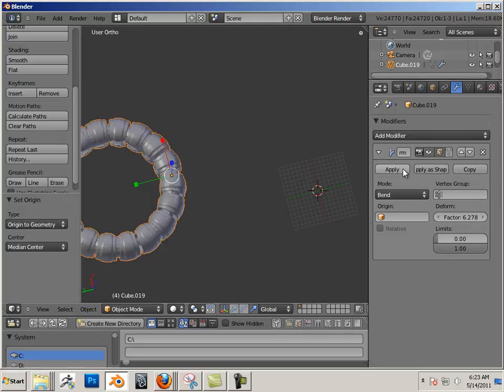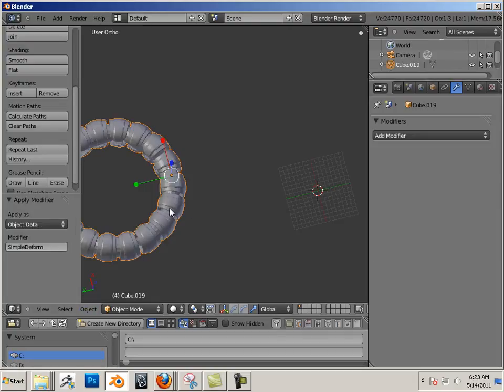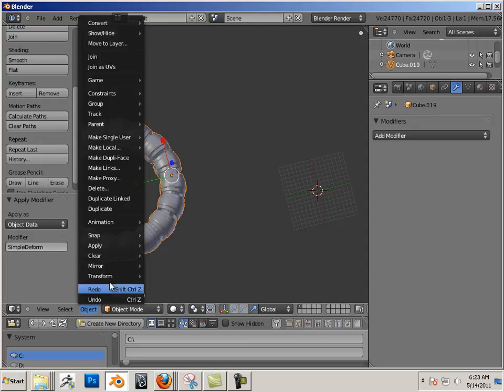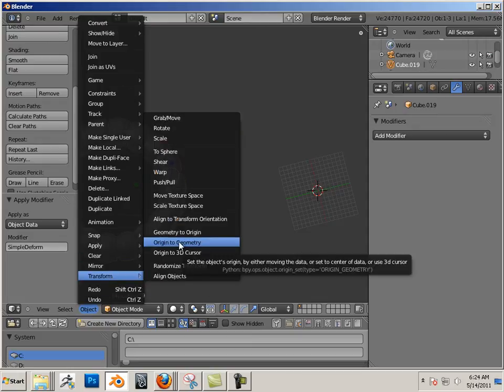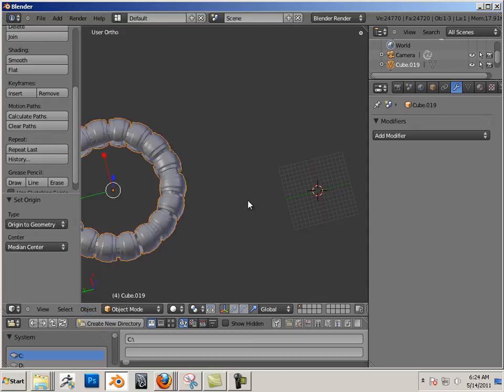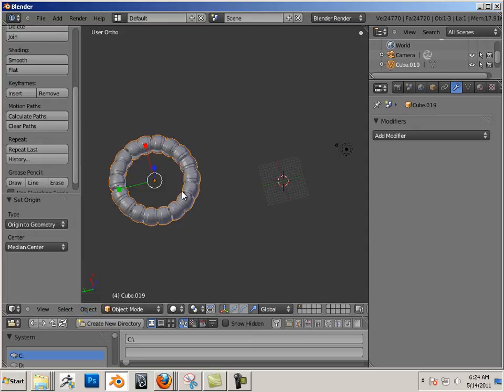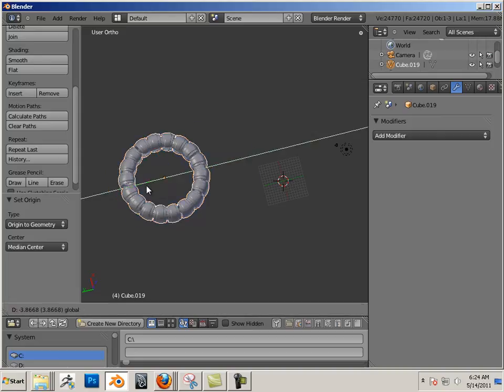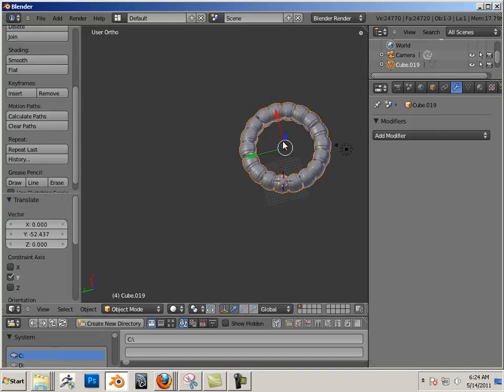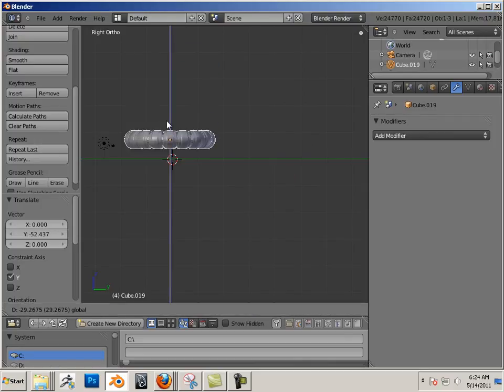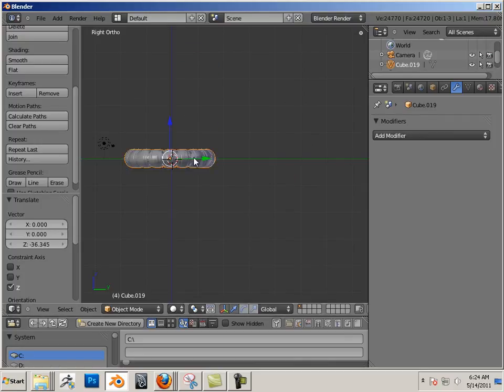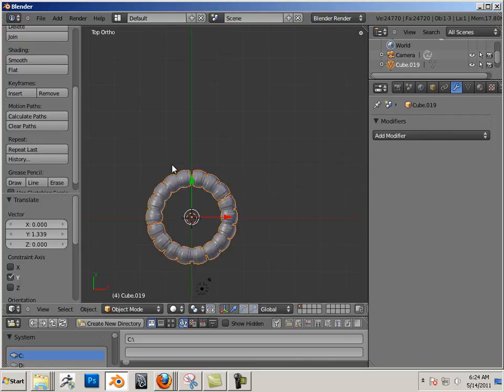Let's get rid of the modifier. Let's go Object, Transform, Origin to Geometry. And I'm just going to kind of plop this shape back into the middle of the world, because that's where my lattice is going to appear. So I'm going to just kind of go like this. Perfect.